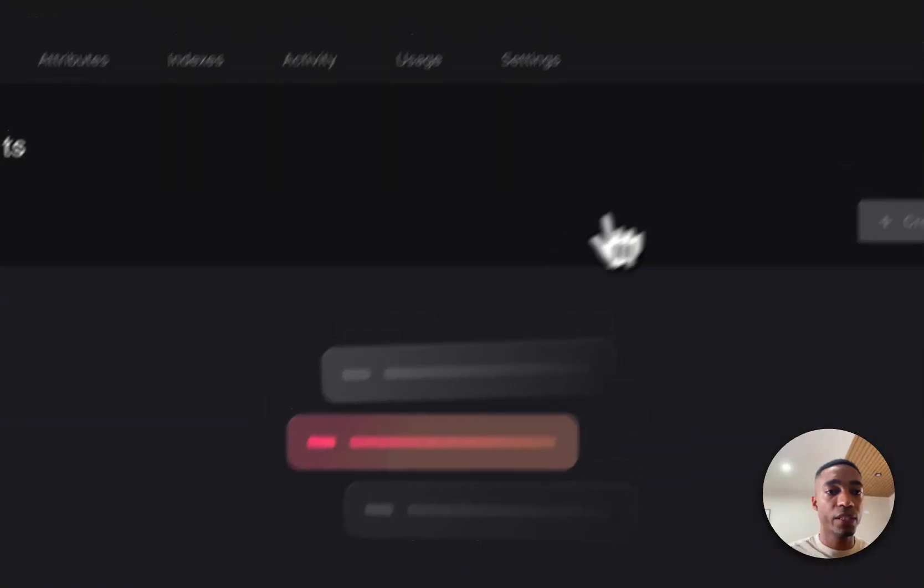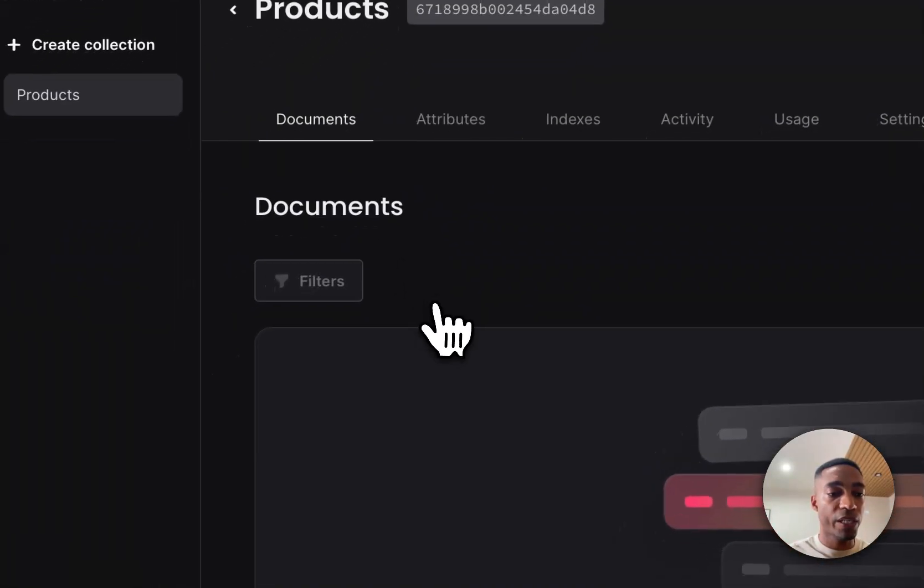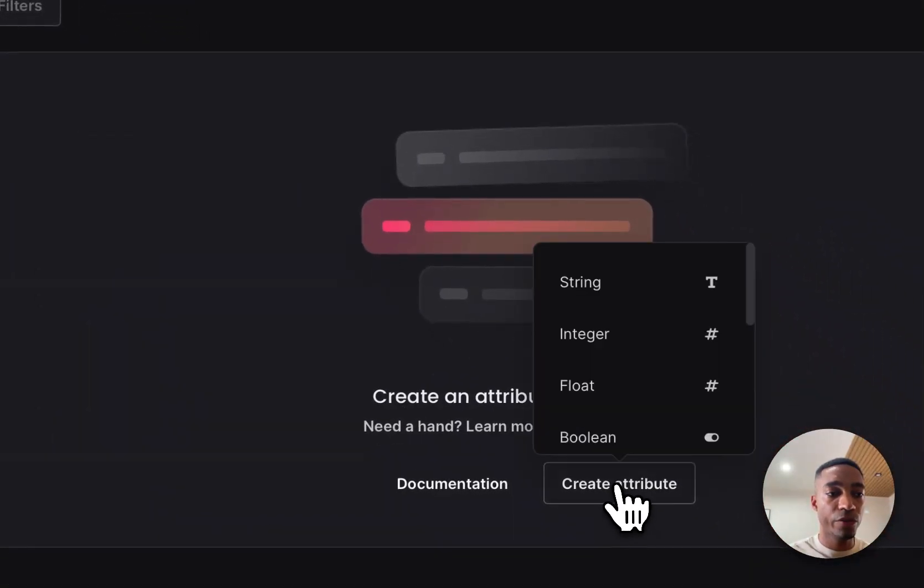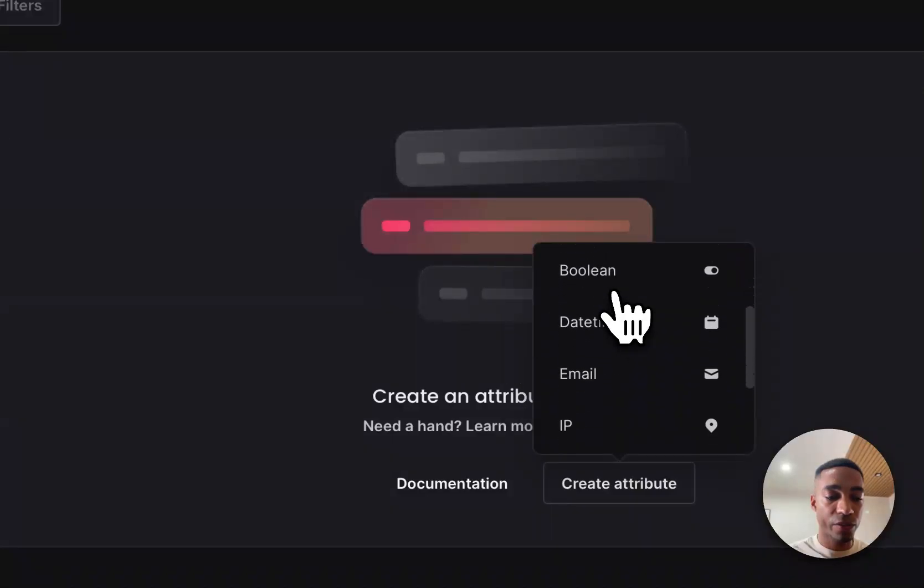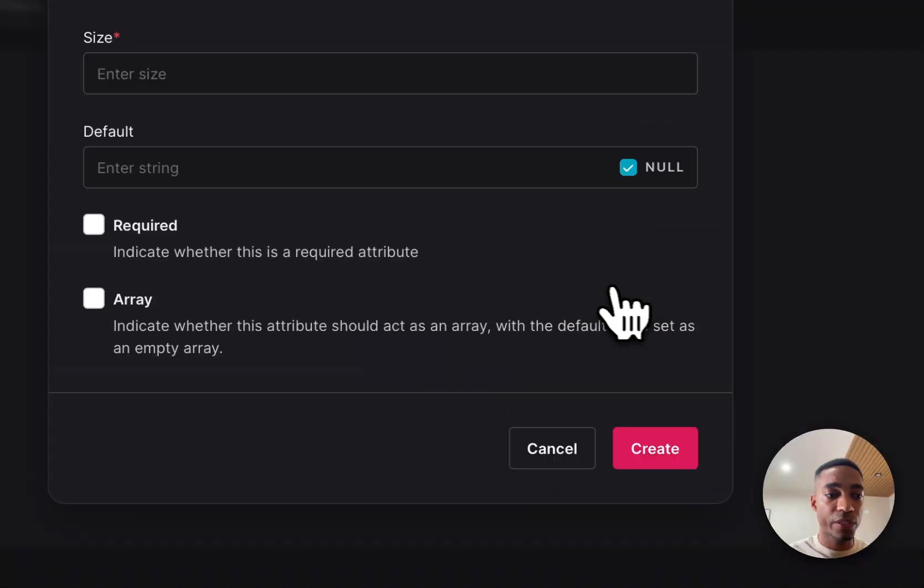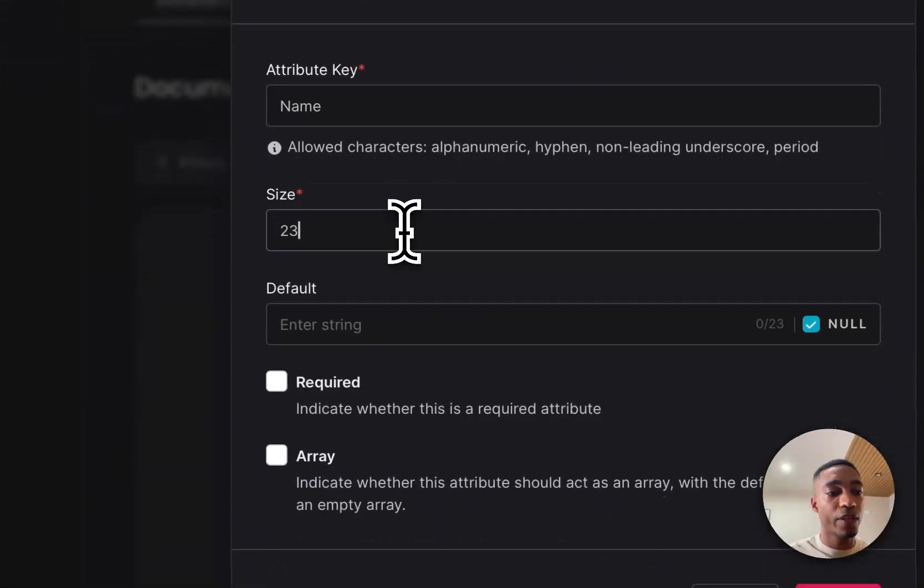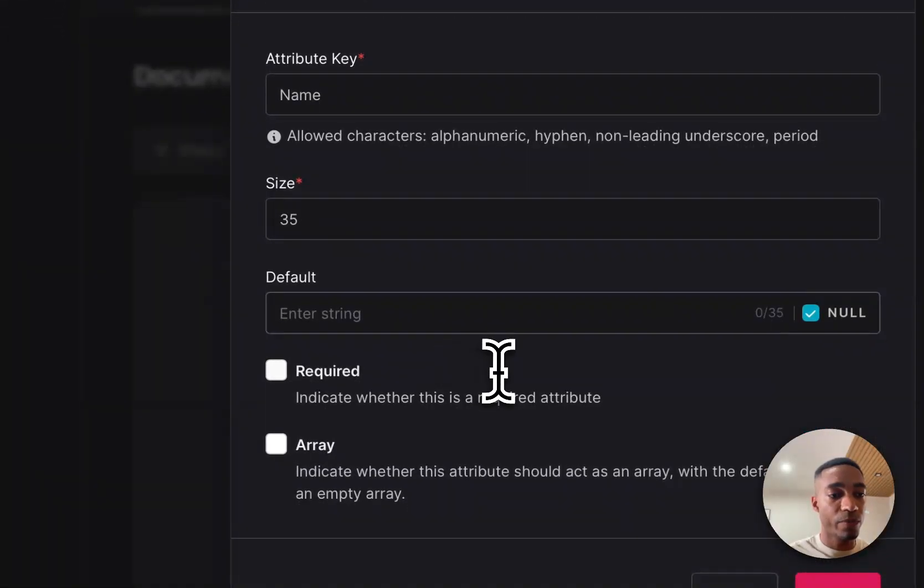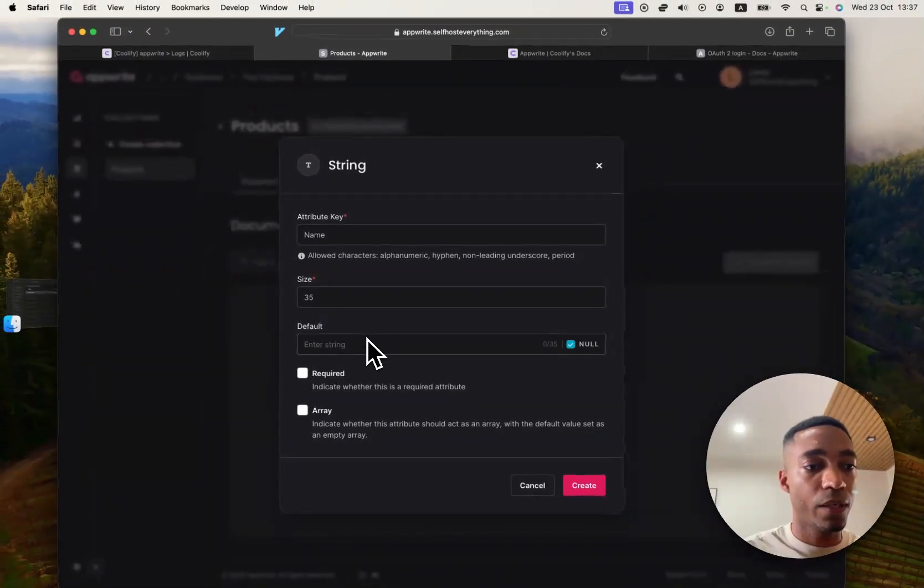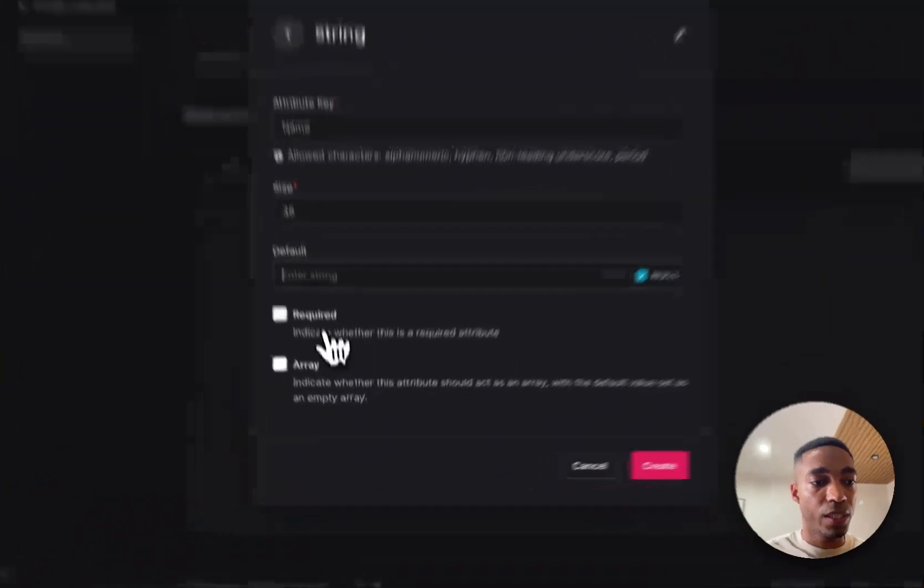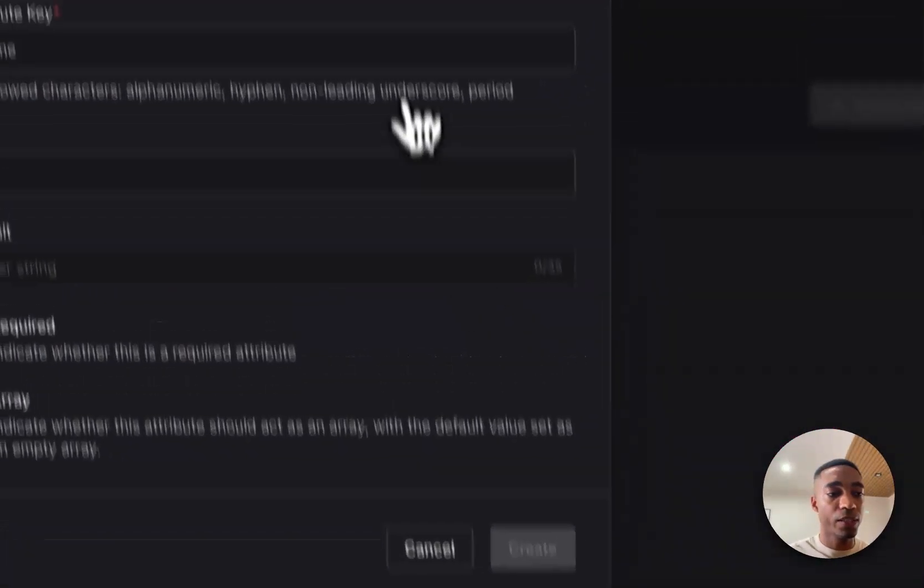You create a products collection. So I've got my collection name. I need to create attributes of my collection. So let's say my product has got a name. Say 35 is how much we expect the name to be. And then the default string, we're just going to put it null. It's required. And create.